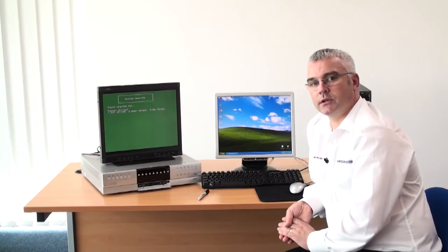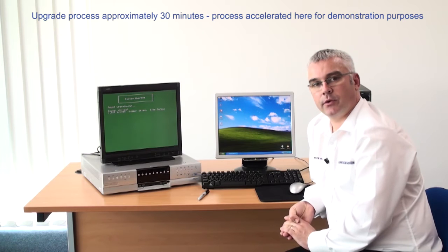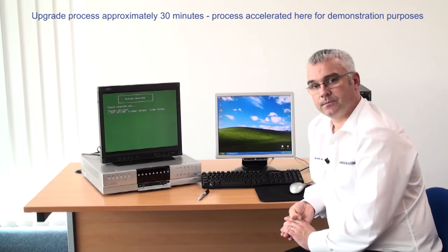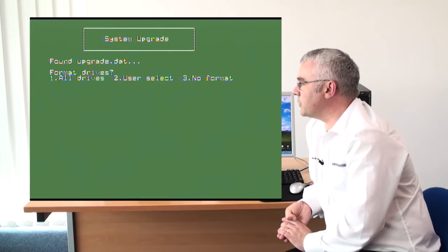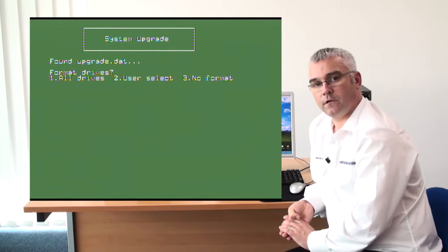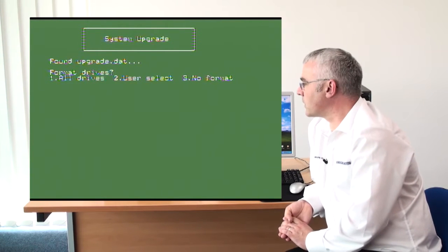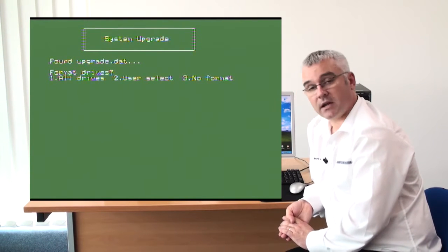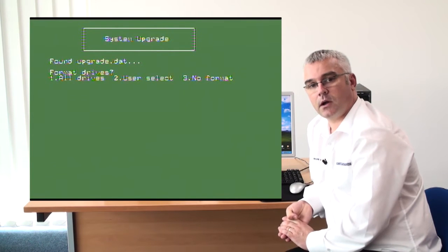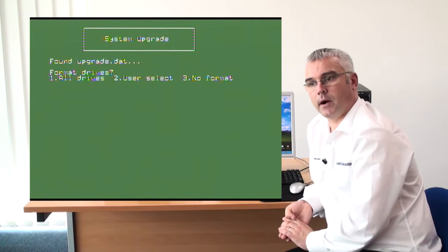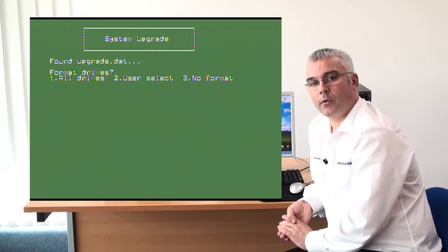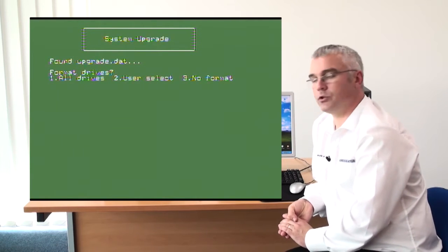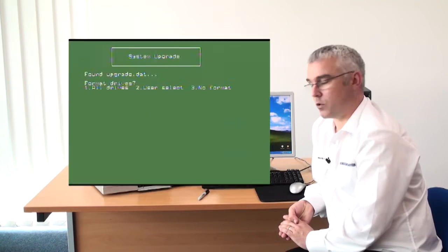So you can see now we have been presented with a green screen with some options. The first option is to select one and format all drives. Second one is press 2 and select the drivers you wish to format. In this case as we are only performing a system upgrade we would choose option number 3, no format.